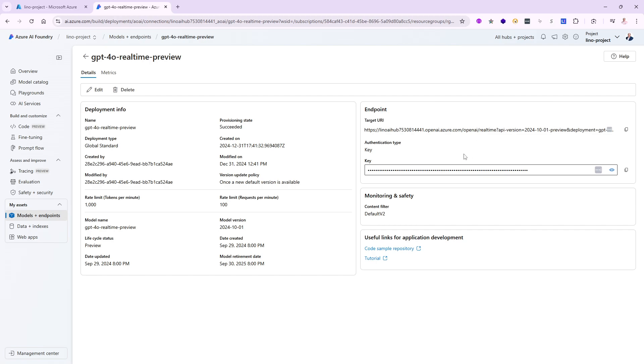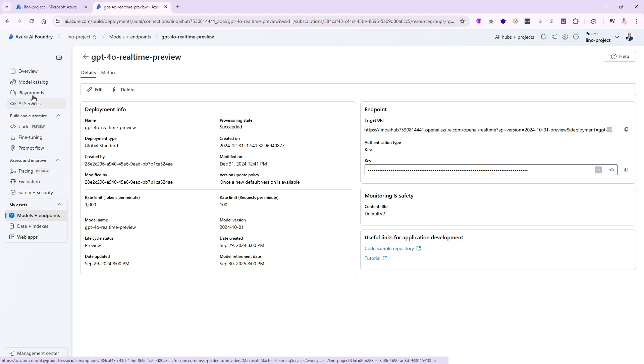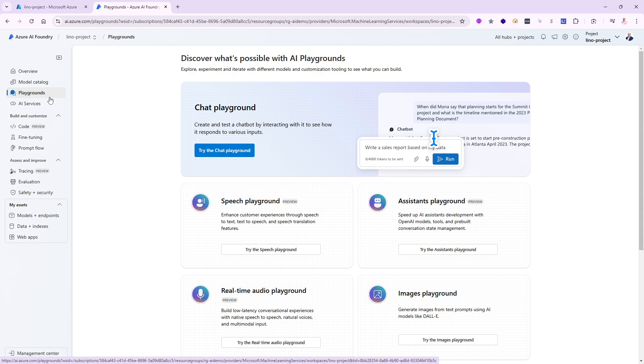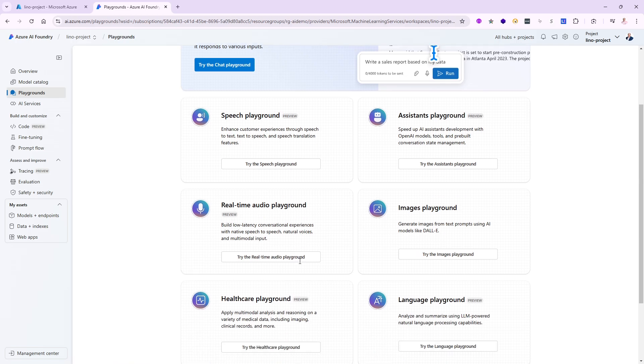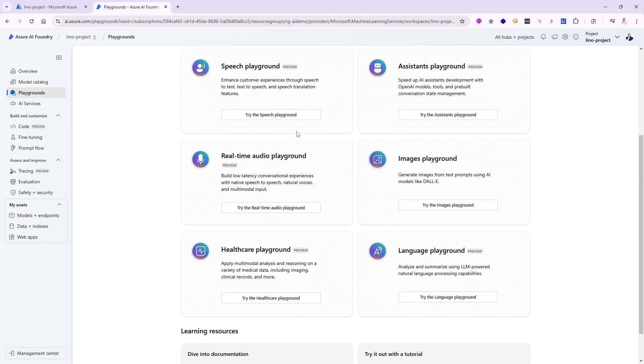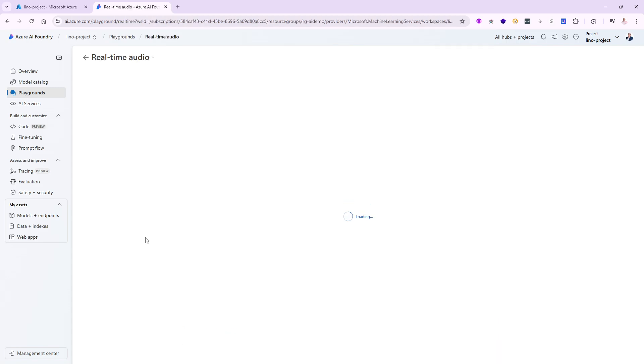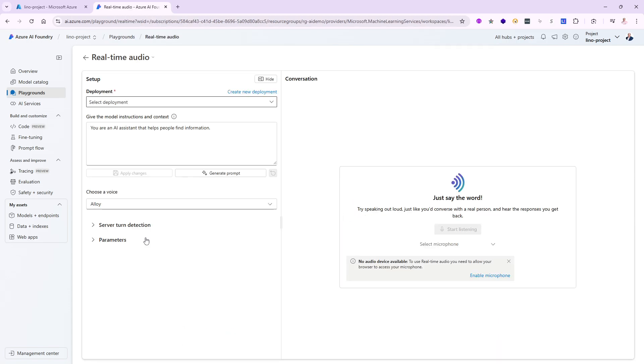Immediately, as you can see, I'm given an endpoint which is going to be very important. I'll use that later on, and also the API key for it. I can also play around and see if it works before I even write any code. I'll go to the playground, and notice I get to use the real-time audio playground.